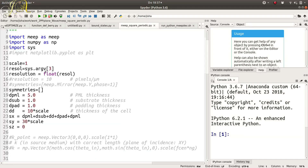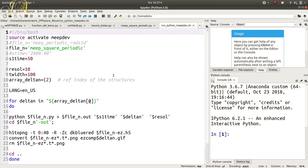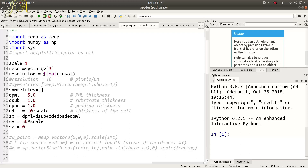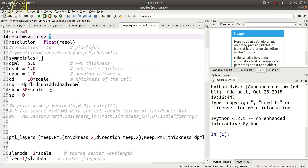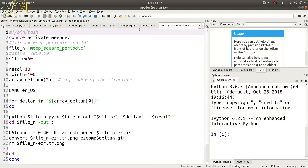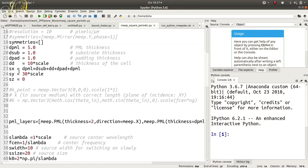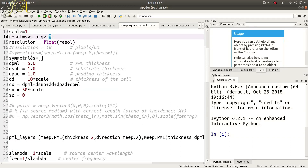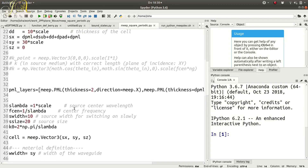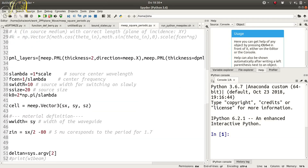I am using sys here because I use system arguments - these are variables which I pass through the shell file. Here I am passing three variables, and the number just refers to the order of the arguments. Then I define my cell, which is sx and sy, along with symmetries and PML layers.